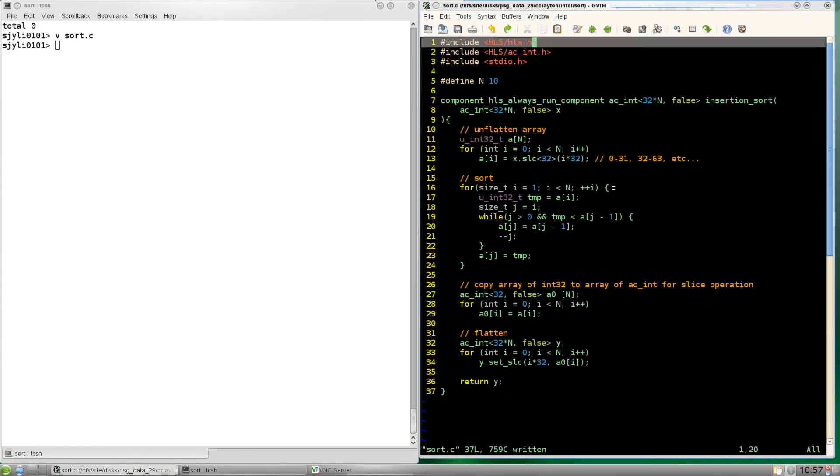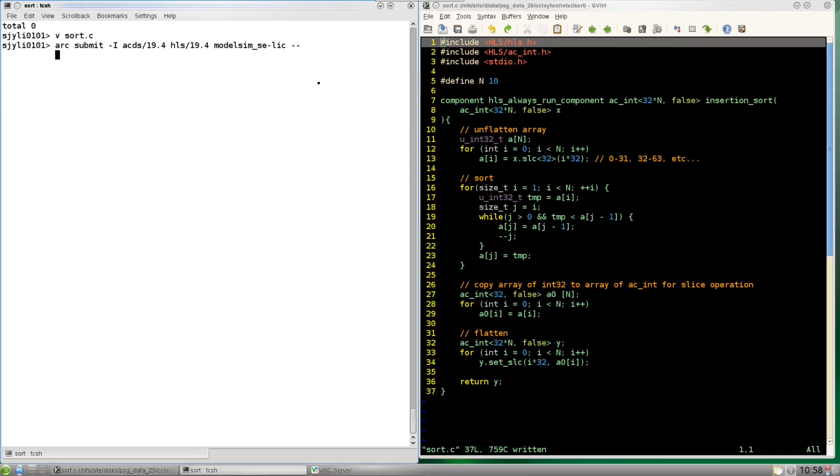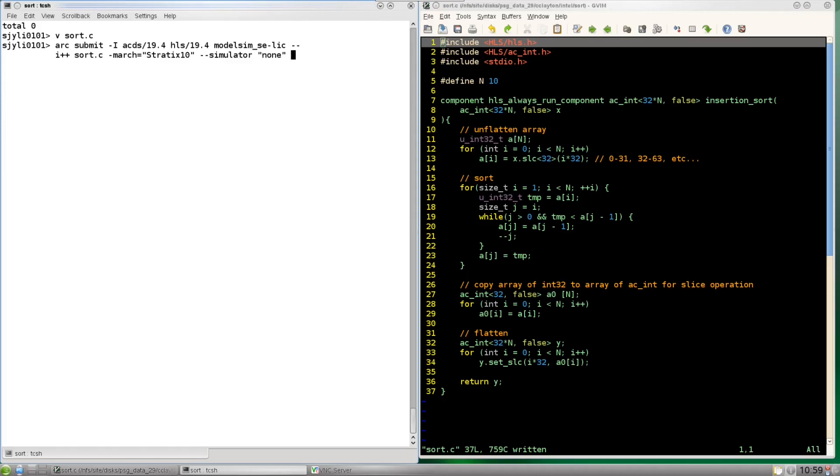And that's it for C. So now we have our insertion sort function written. Let's run the high level synthesis I++ compiler on it. Now this first part is just something I have to write for my environment so ignore that. But now we can run the I++ compiler on our C file. We can specify that we're going to target the Stratix 10 architecture. We're also just going to test it right on the device. So let's not bother simulating it or generating the RTL test bench.